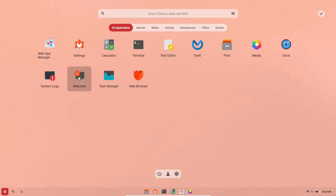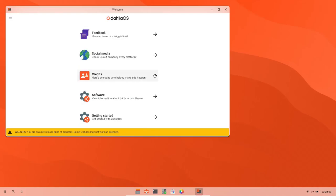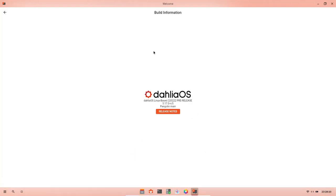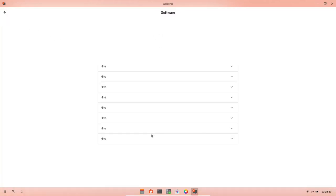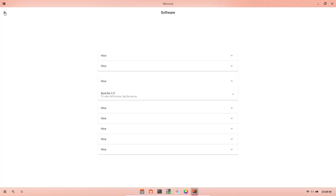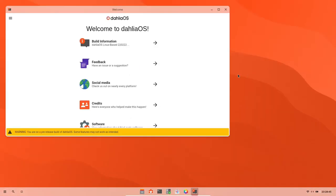Let's open up the welcome. Will that open? Build information, feedback, social media, credits. You are on a pre-release build of Dahlia OS. Some features may not work as intended, which we knew. Let's go ahead and maximize that. Build information, feedback, social media, credits, software, view information about third-party software. We already saw the build information. It's a pre-release Pangolin. Let's go back. Let's see. View information about third-party software. Hive. Yeah, a lot of this isn't working. Okay, that's Apache. Okay, all of that is Apache 2. And then getting started with Dahlia OS. Well, guys, that was a quick look at Dahlia OS.